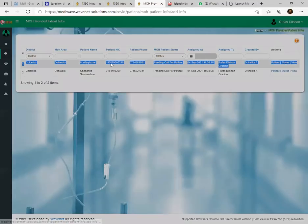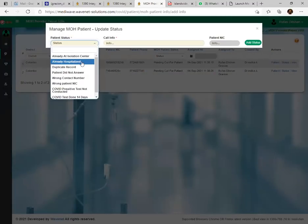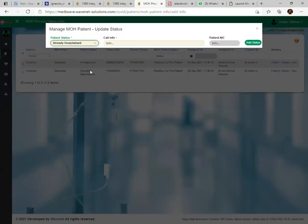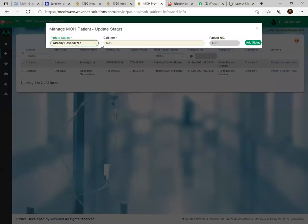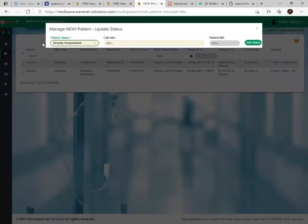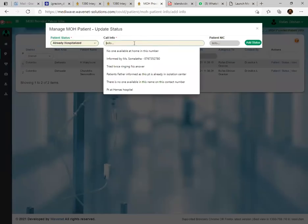The second status is 'Already Hospitalized' — the same scenario applies when we call and the patient is already in hospital. Those patients are getting clinical advice from hospital doctors, so they are also not eligible for the home care system. For hospitalized details, you can add the date and place. Some hotels are also now serving as hospitalization care centers — for example, Cinnamon has allocated space — so you can add those hotel details here as well.